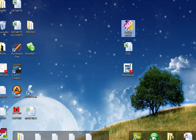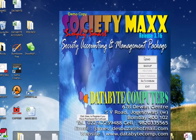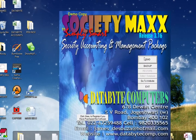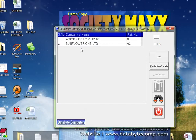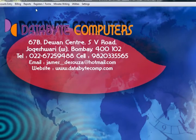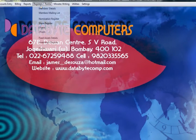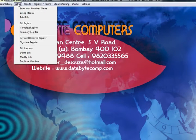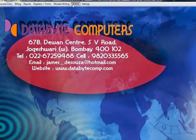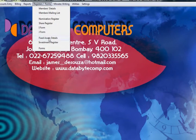Welcome back to Society Max. Click on the icon, click on Load, the password is ABC. Click on your society's name. Now we'll concentrate on the next three menus which are related to the statutory and management part.